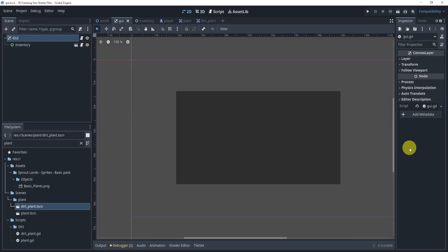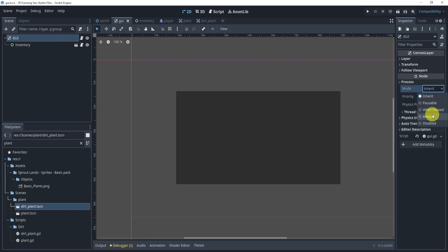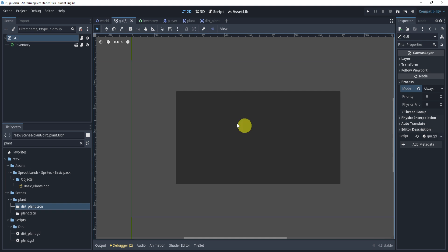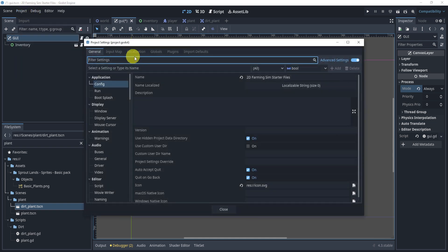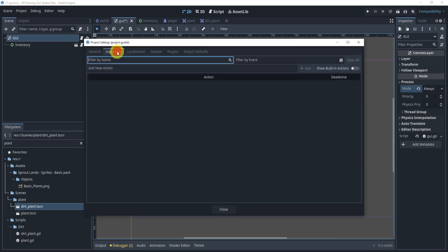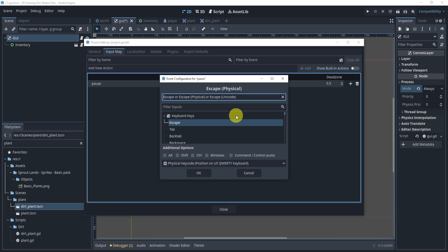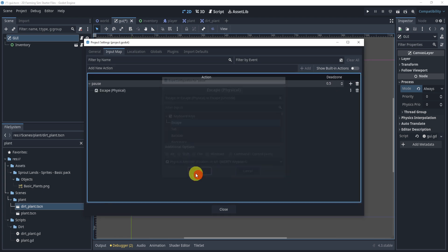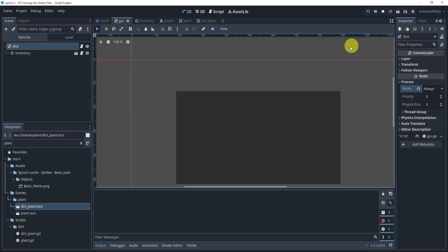To make this work though, we need to first go to the GUI, go to the process, make sure the mode is on always. Next, we need to go to project settings and make sure that we have pause. Here, I'm going to just set escape. So close it, play.